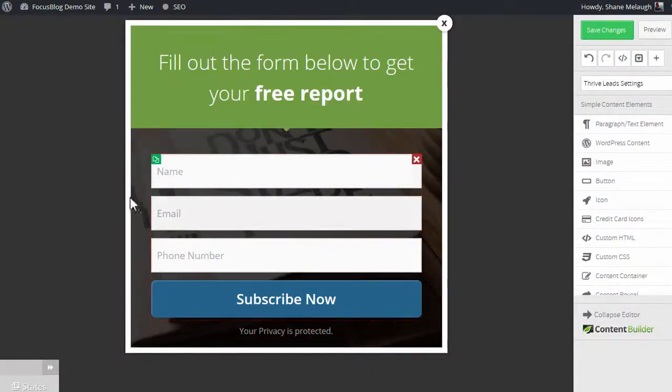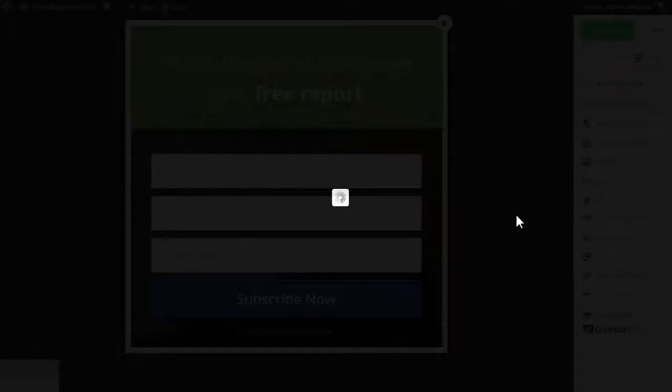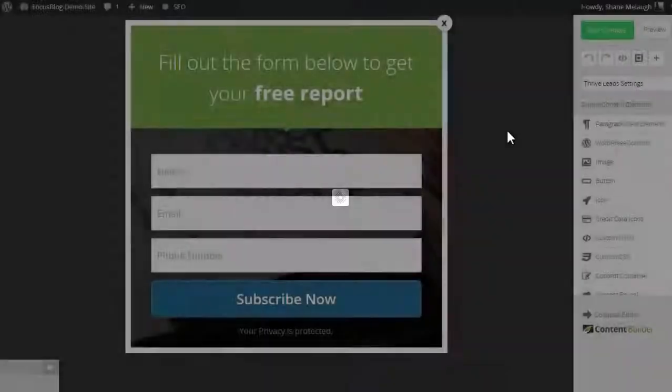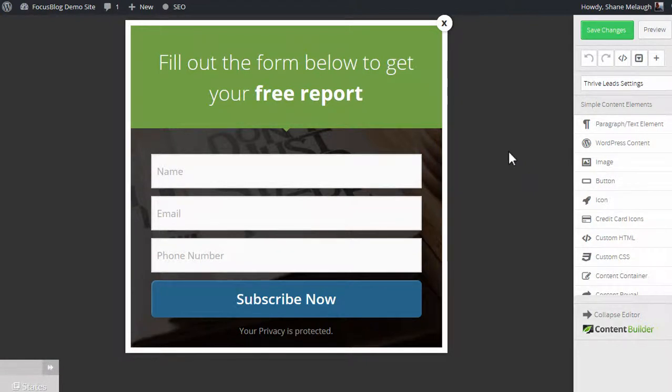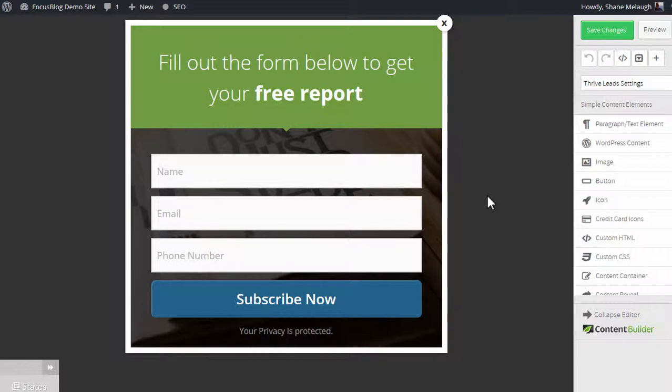And now you can see the fields have been updated, and once you save the changes in the editor, the connection between this form and your Ontraport account is complete. When you've set this up, be sure to test it to sign up with a demo account and make sure that the connection works and the lead is added to the correct sequence in your Ontraport account.